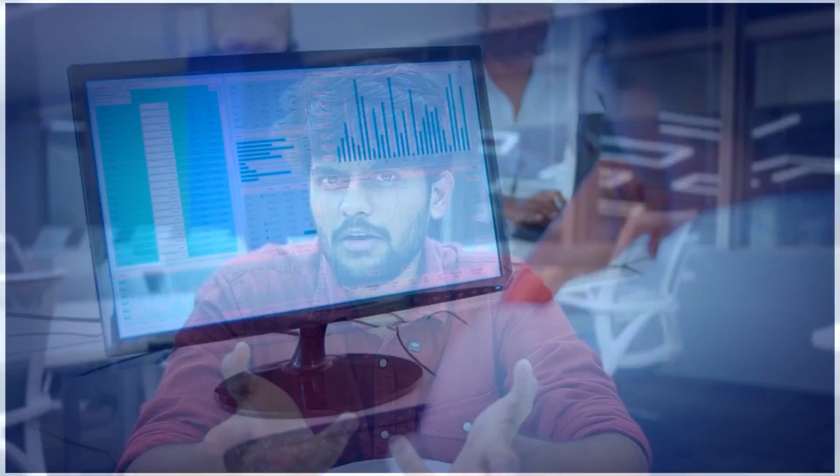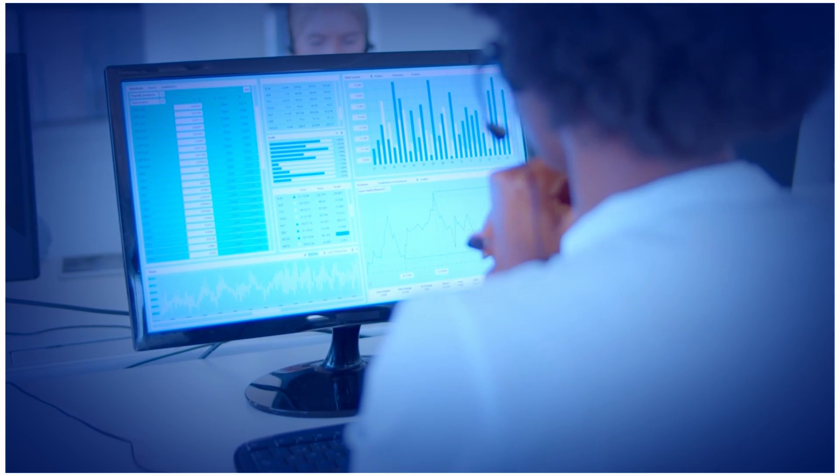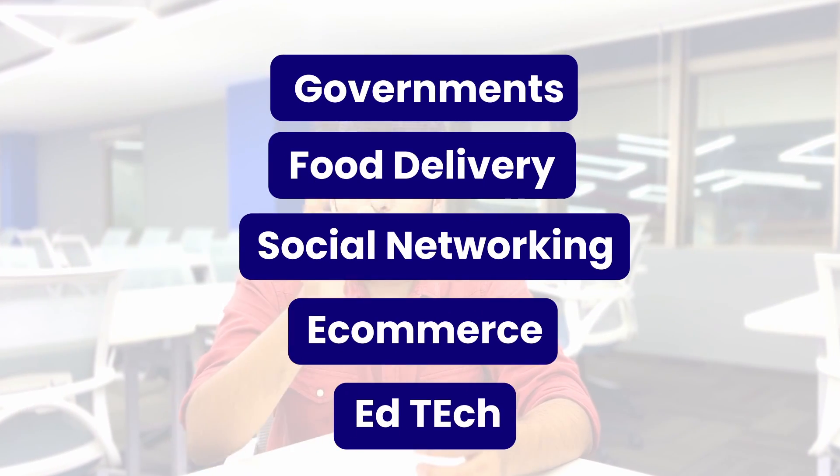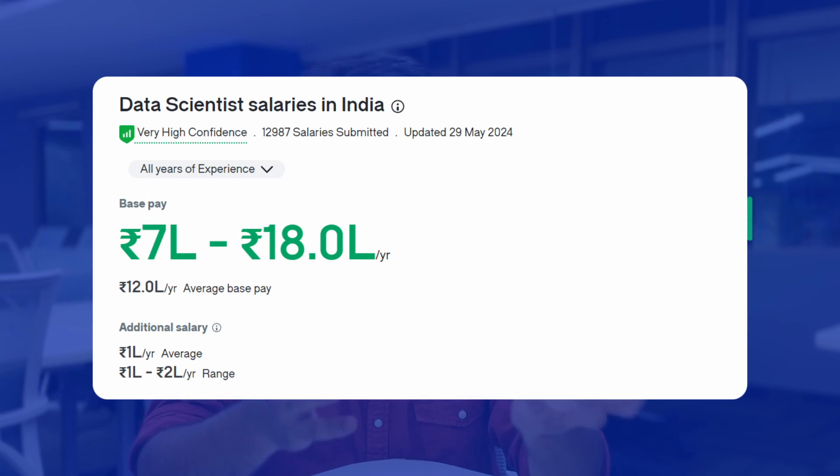During COVID, governments across the world used data science to predict the growth of COVID, and this data helped governments prepare and control the pandemic to some extent. In short, data is the new oil, and the job of a data scientist or data analyst is to analyze different data points and extract true value from them. Data science is used extensively in every industry — from governments to food delivery, social networking, e-commerce, and ad tech — to extract meaningful insights, improve processes, increase efficiency, and generate more revenue. As per Glassdoor, the average salary of a data scientist ranges between 7 to 19 lakhs per annum.